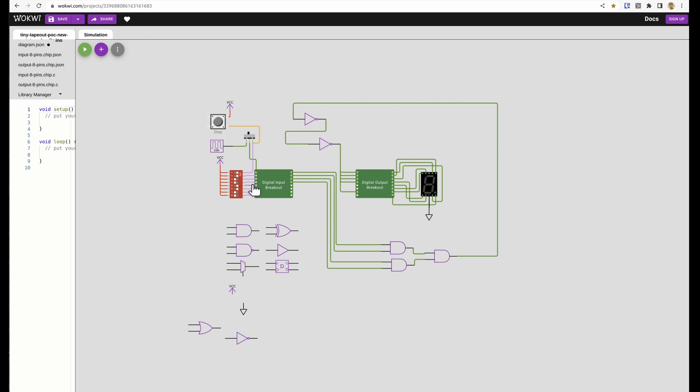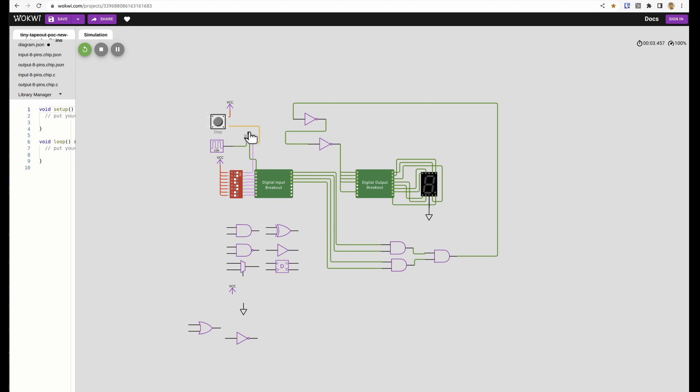And basically the two inverters will cancel each other out. So when the four first inputs go high I'm expecting the M to go on. So let's check that out. And there we go.